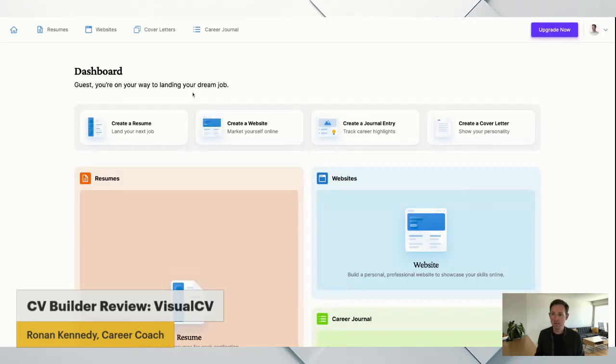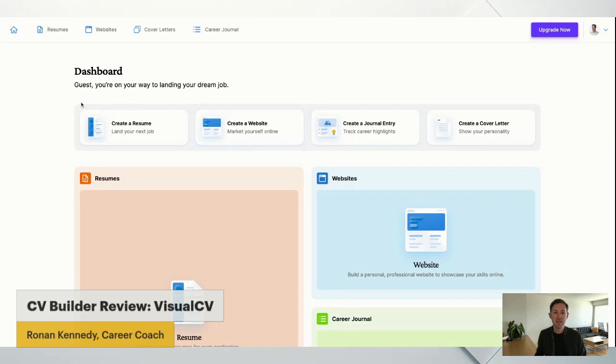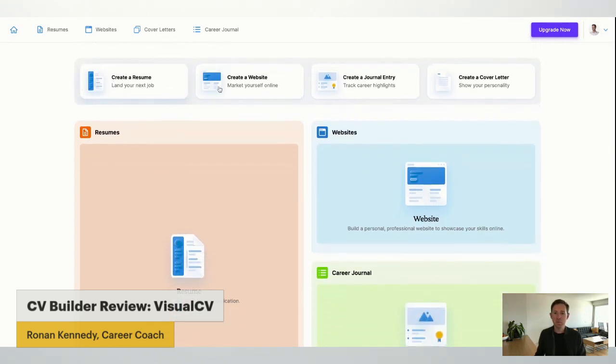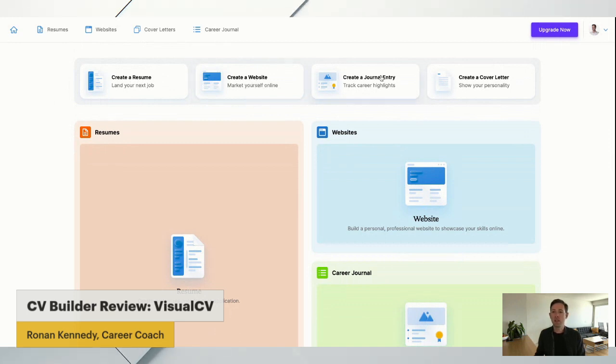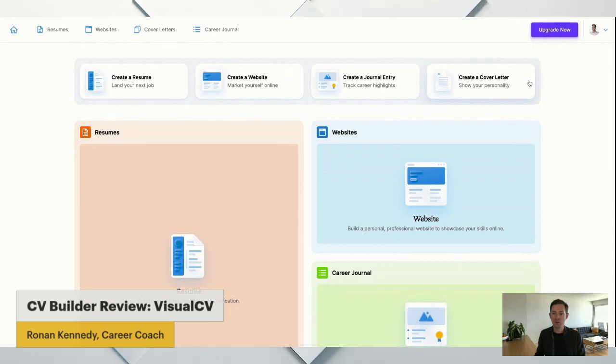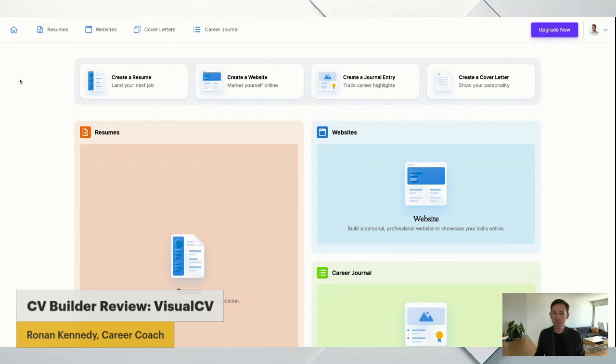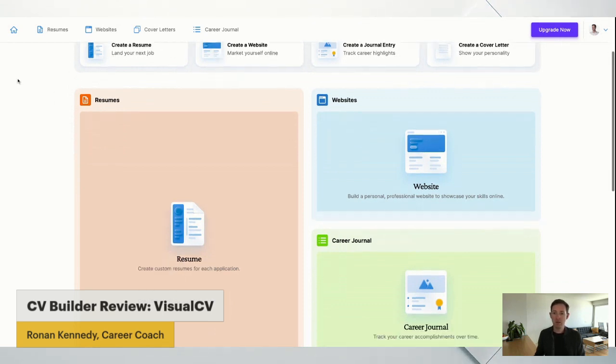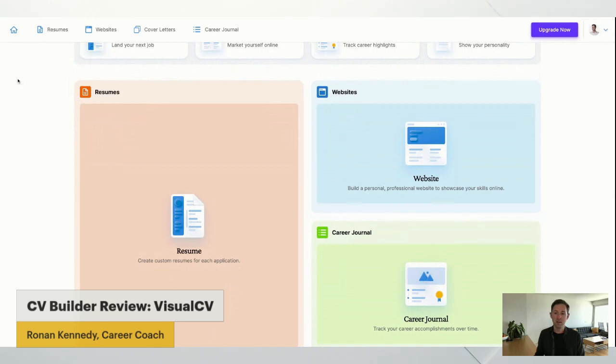No need to sign up and create passwords and all that sort of stuff. And you can see just off the bat, there's a very nice dashboard. Create a resume, create a website. So if you're trying to market yourself individually, create a journal entry and create a cover letter. So pretty much everything you could need: resume, website, journal, and cover letter.